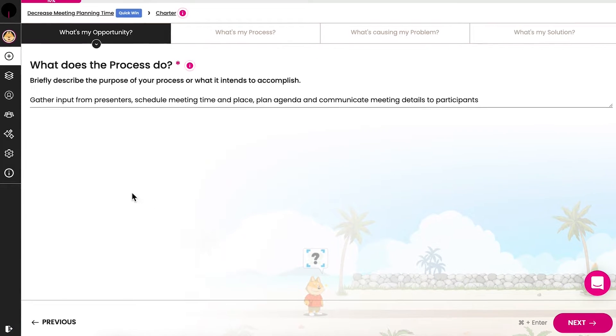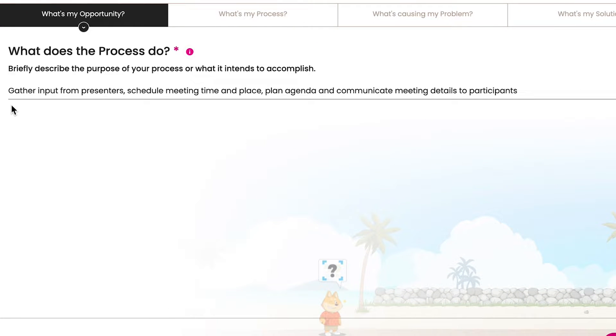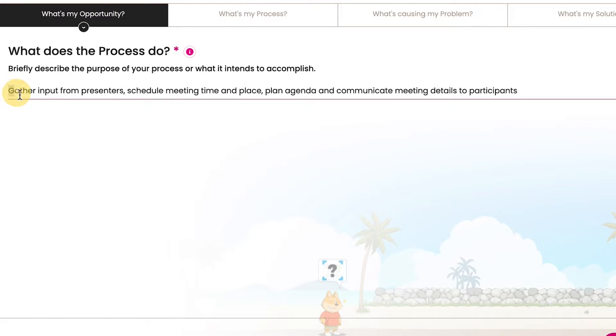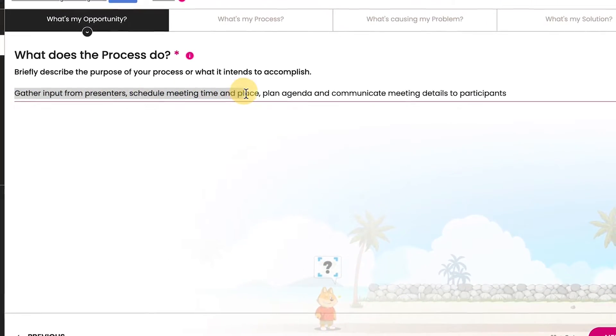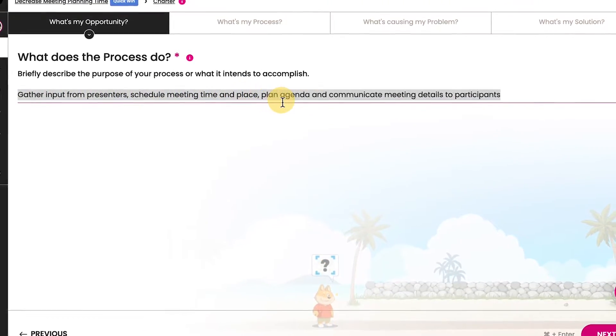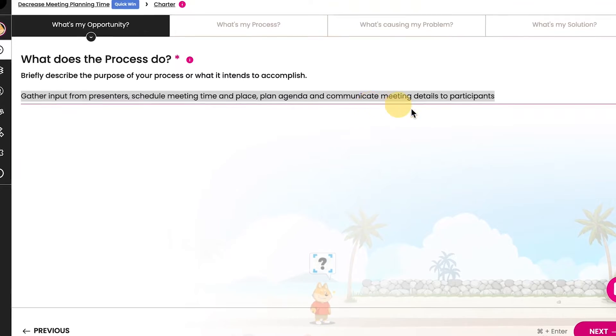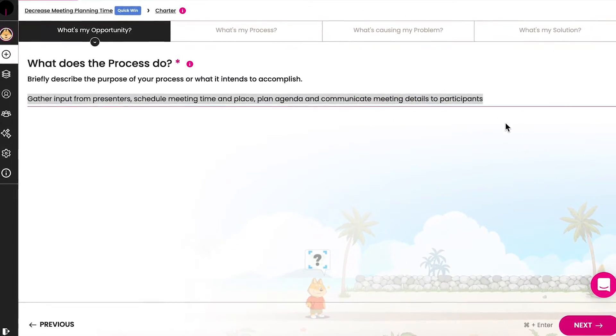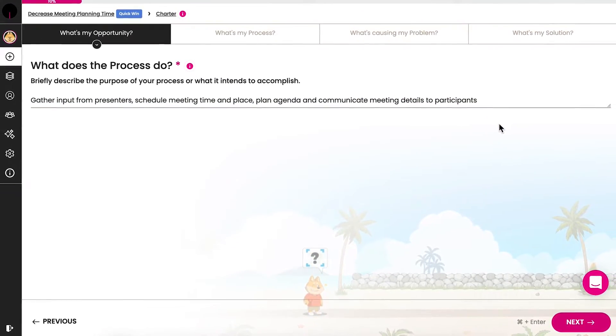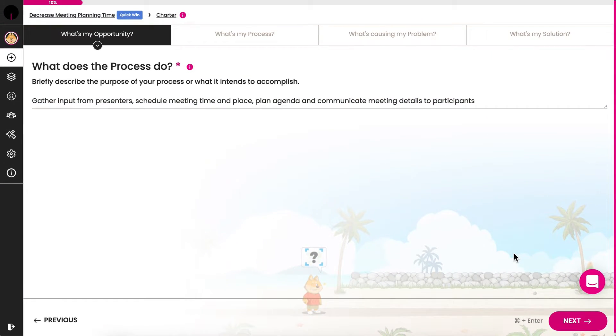The process purpose describes the reason the process exists. In answering this, consider what the process delivers. The purpose of our meeting planning process is to gather input from presenters, schedule the meeting time and place, plan the agenda, and communicate meeting details to participants.